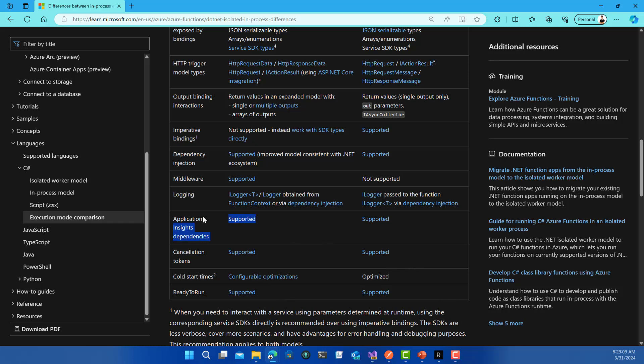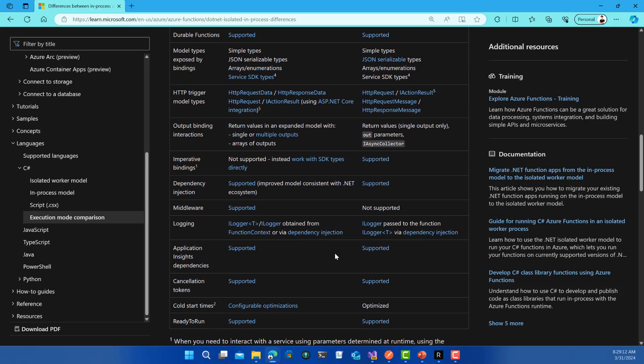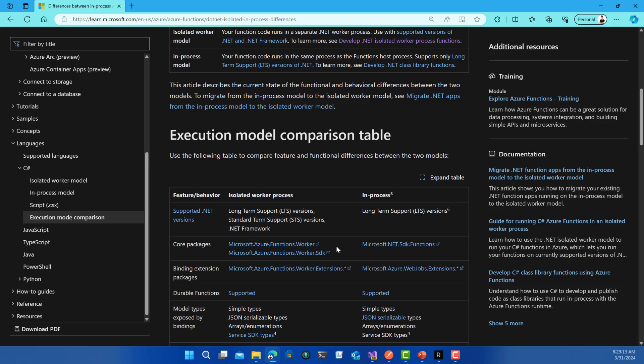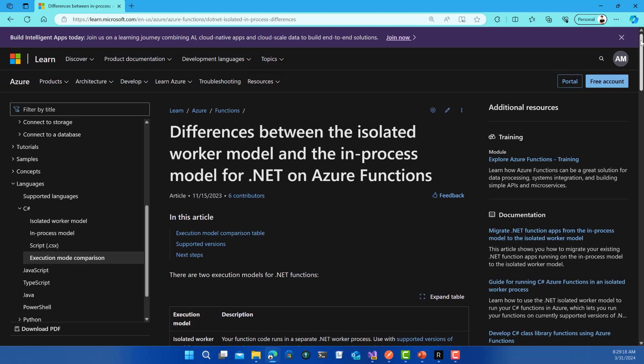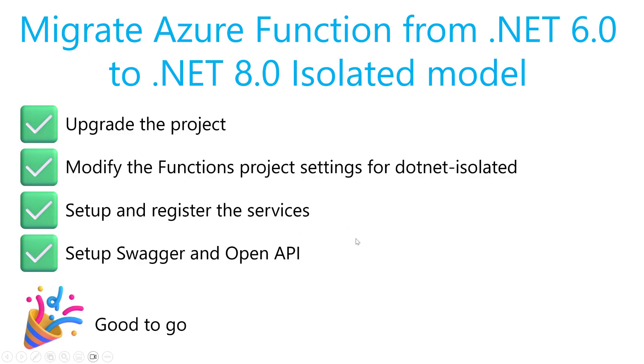All other stuff is supported: Application Insights, dependencies by default, cancellation tokens, all of these things. If you want to learn more, you can refer to this function. You can find the URL in the description box below. We are going to get started with the migration process right now.